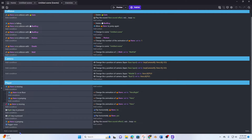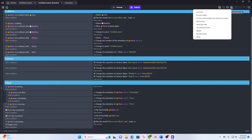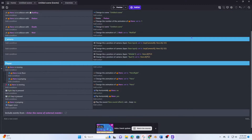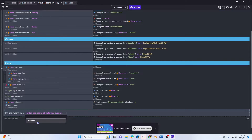To do that it's very easy: click the plus, link to external events, choose the event, and now we're good.